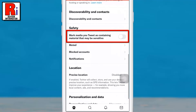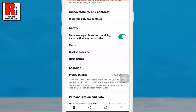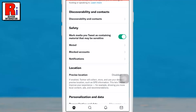Simply toggle the slider to enable it. From now on, people who visit your profile may see a message letting them know your account may include potentially sensitive content and asking them to confirm they still want to view it. However, people who have opted in to see possibly sensitive content will still see your account without the message.